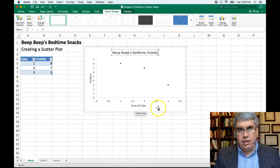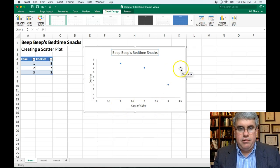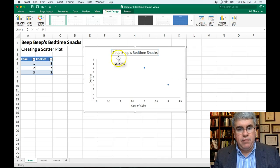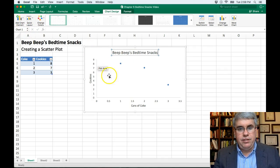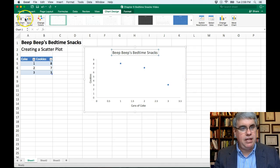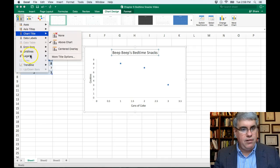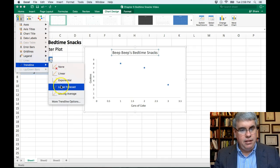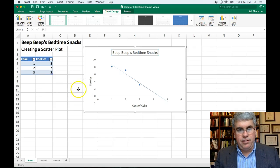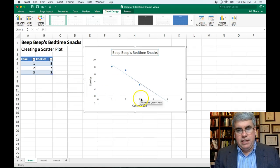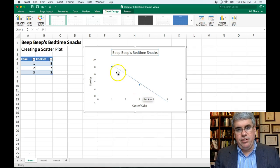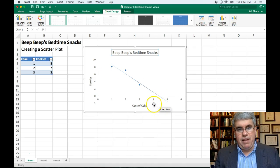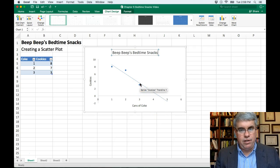Now we could go even further. This is a perfectly good scatter plot, but we could add a trend line showing how this is a linear relationship and what our best guess is. I can go to trend line and click a linear forecast, and this will give me a linear trend line. This shows what we can expect. It looks like if Beep Beep has three cans of coke, we can expect a little bit more than four cookies, or about four cookies. Two cans of coke, about six or seven.